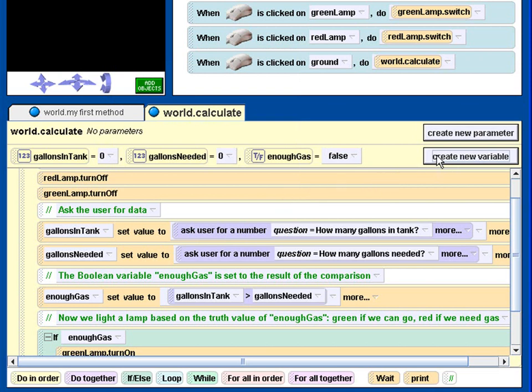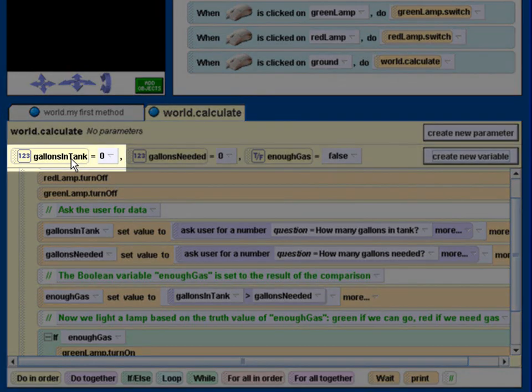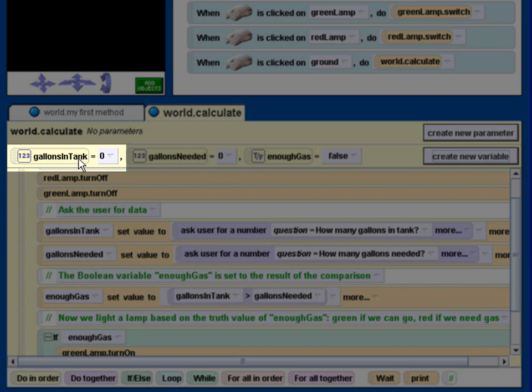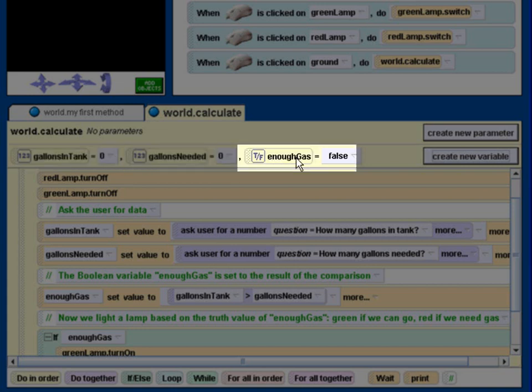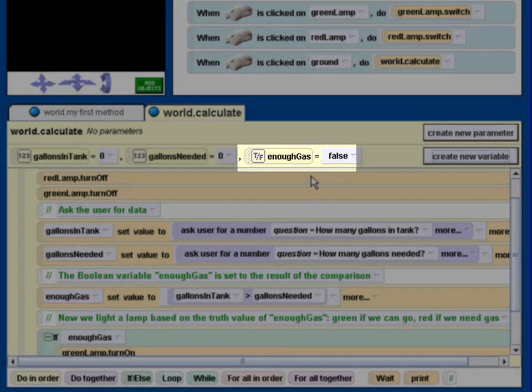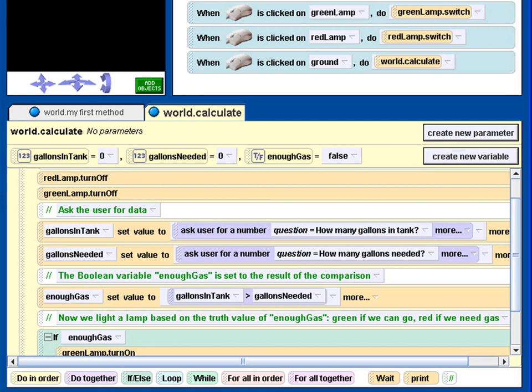And I've created three variables for this program. A numeric variable to represent gallons in the tank, another one to represent gallons needed over here, and a boolean that is a true false value to represent whether we have enough gas or not.